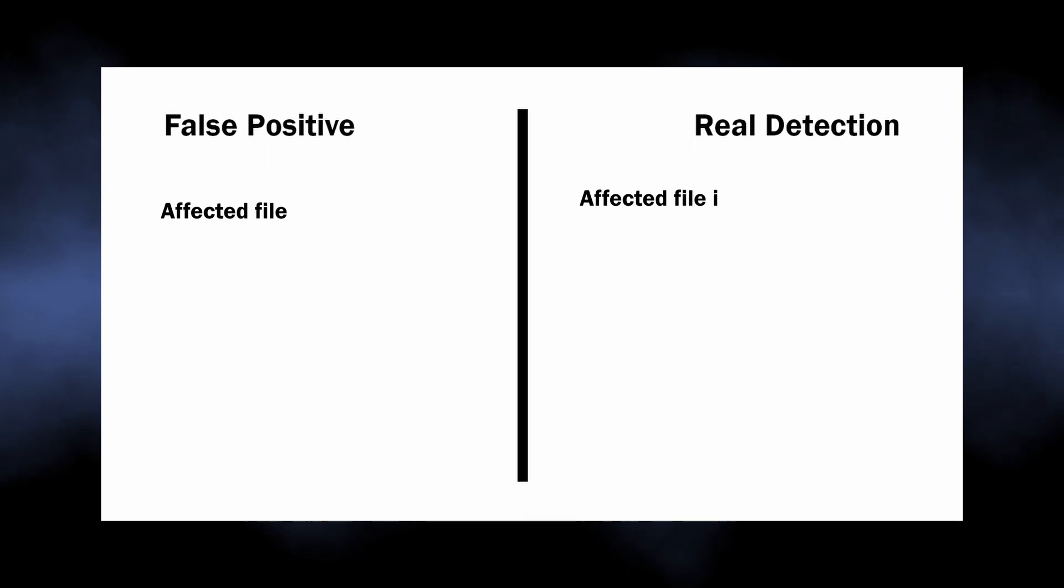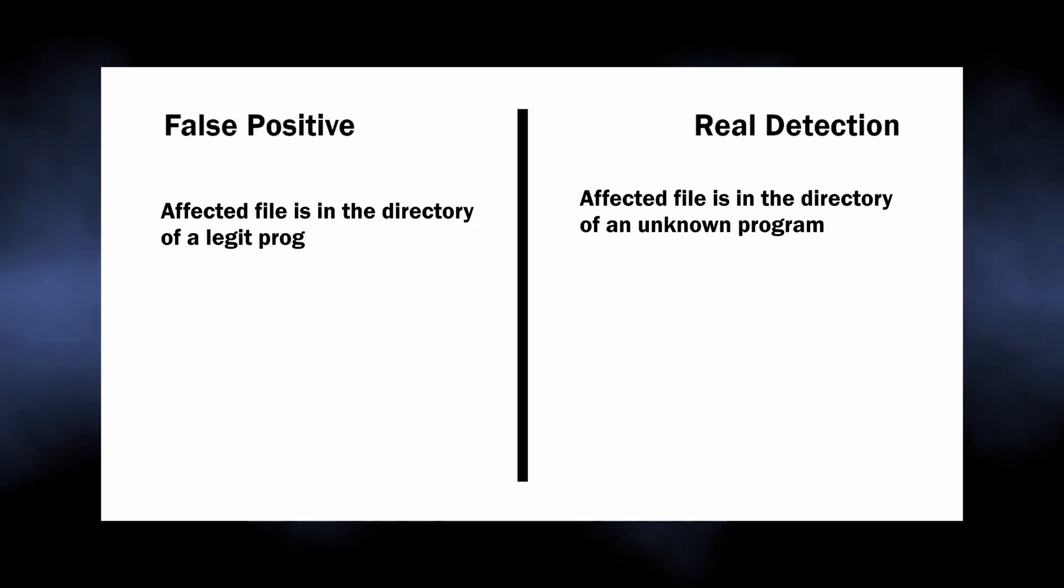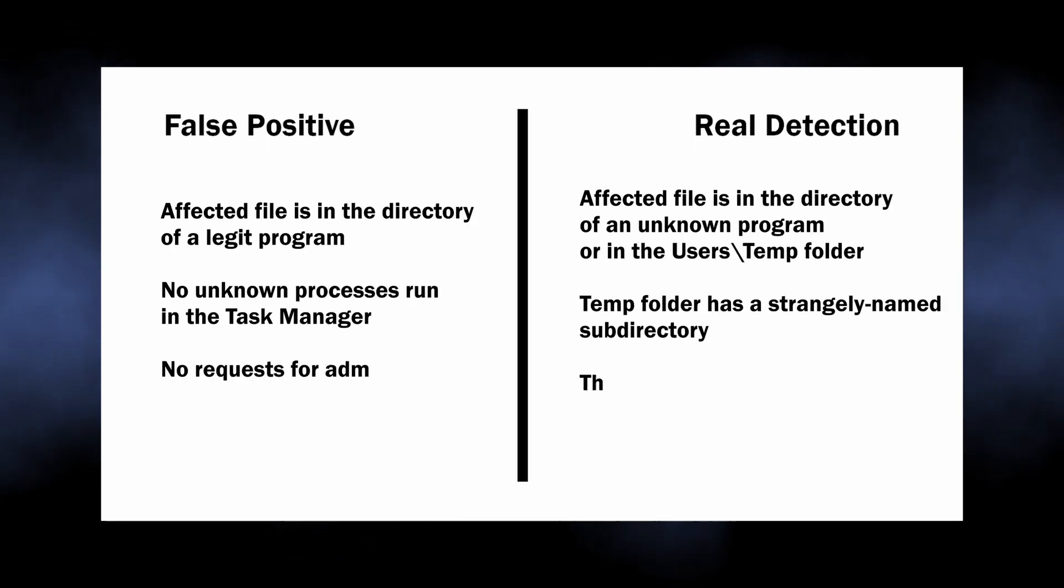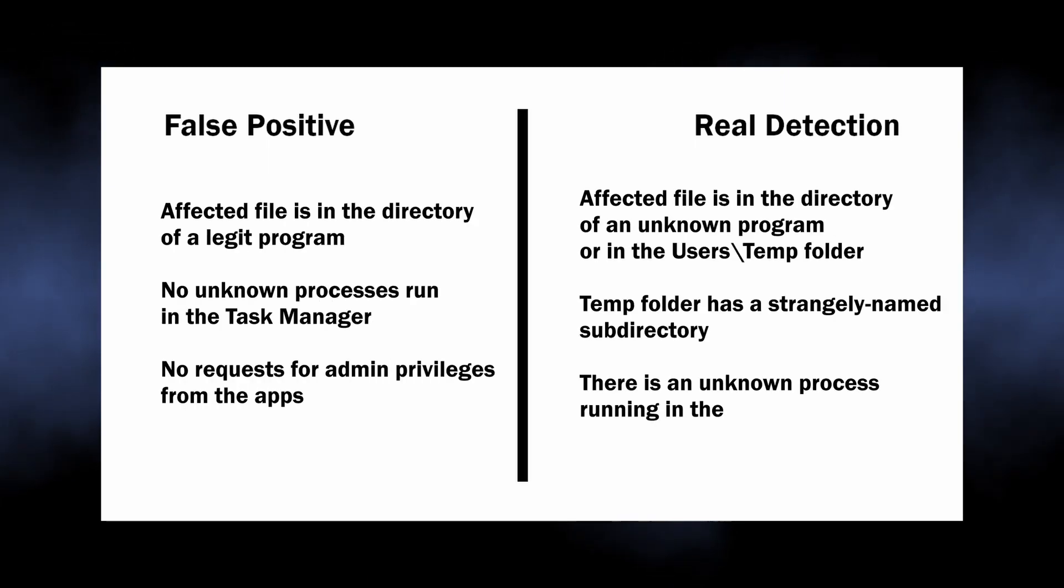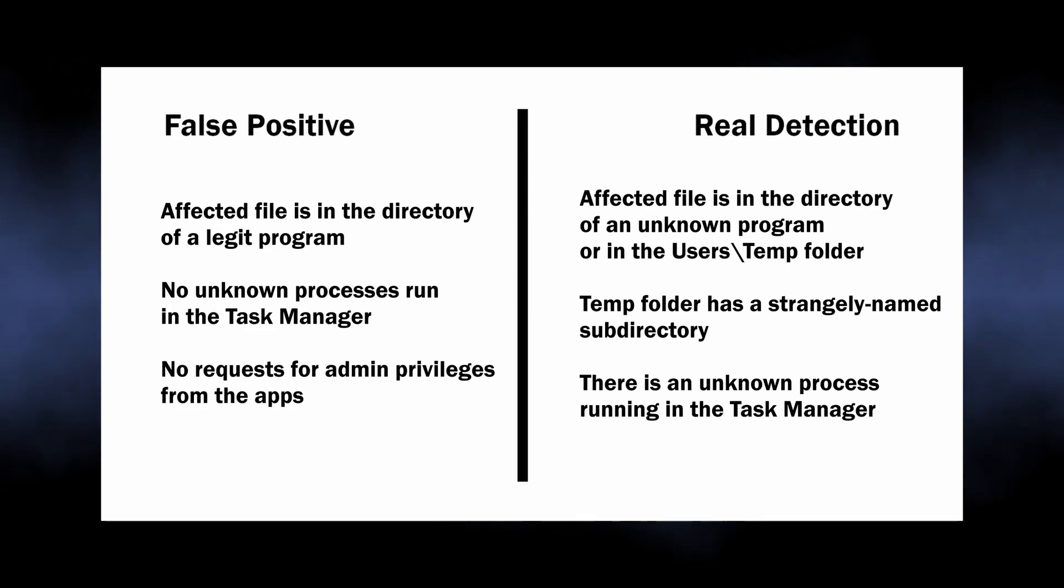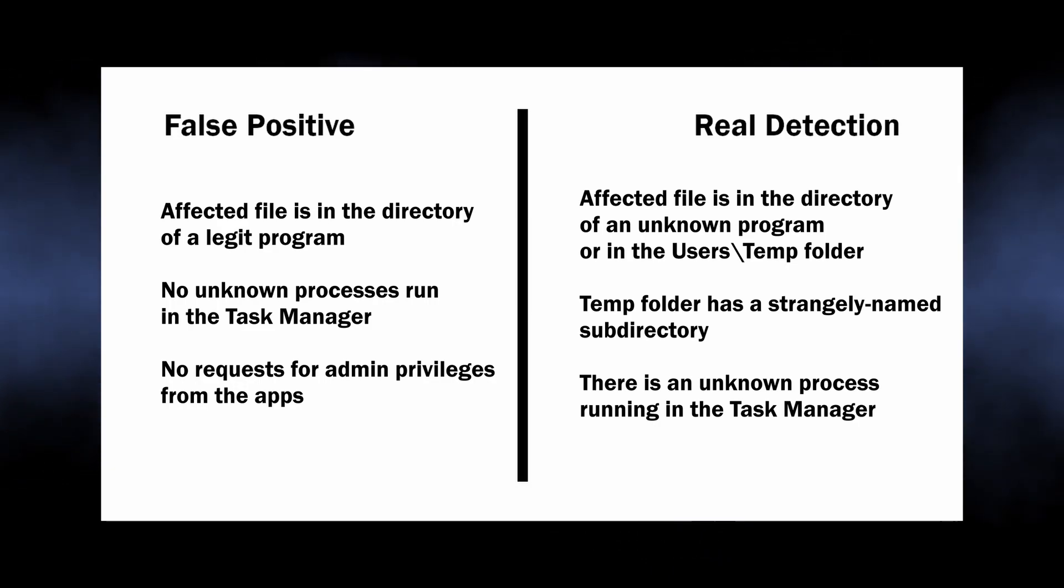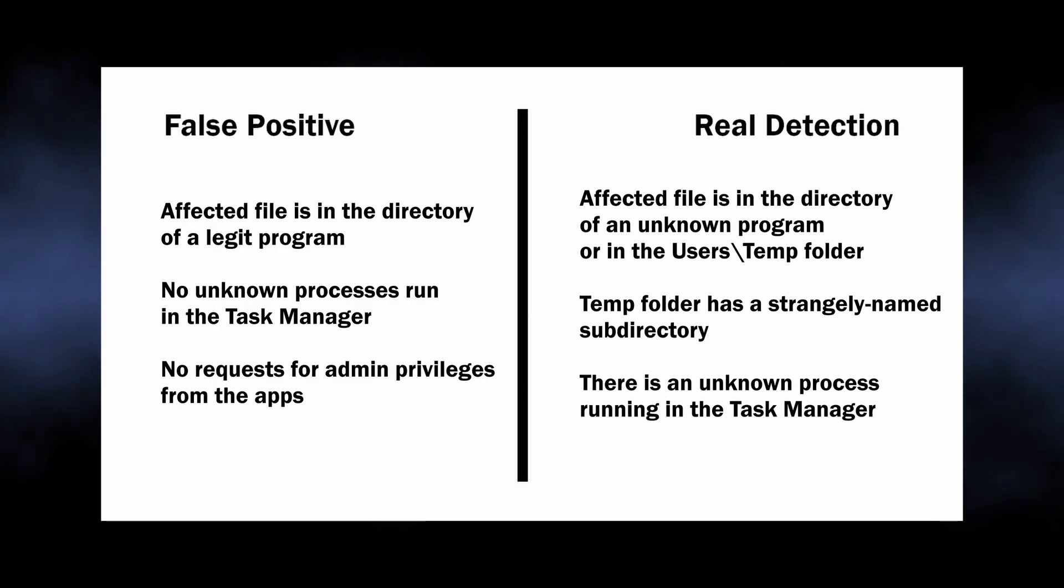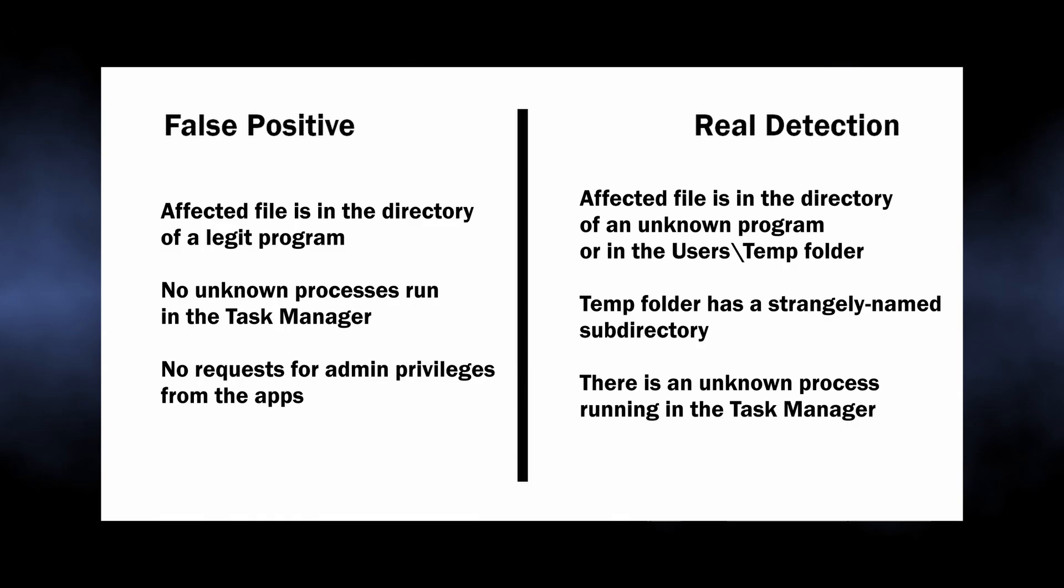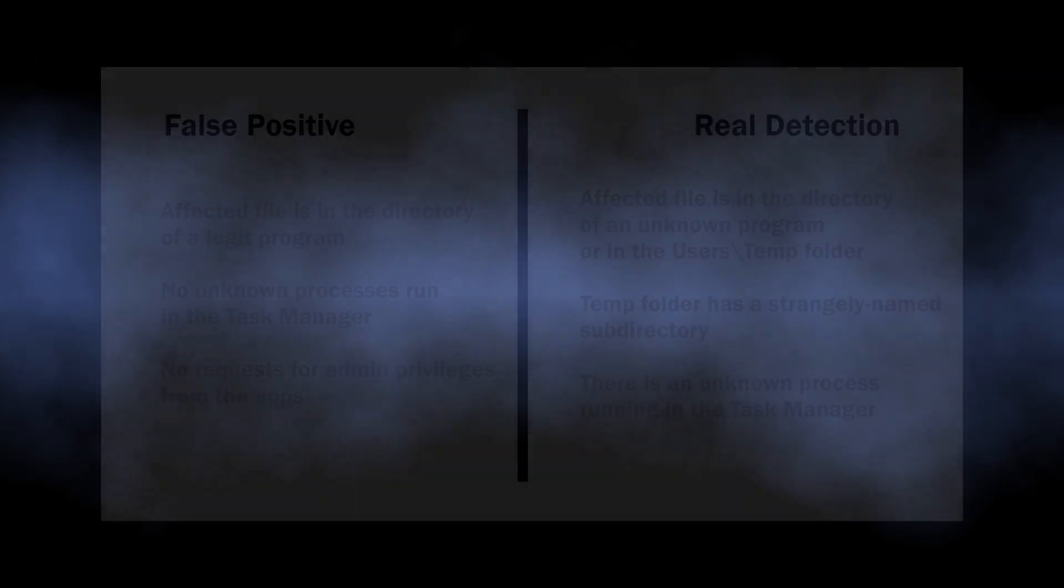When the Bearfoos detection is a false positive, you will likely see the affected file in a legitimate directory, like a file in a folder of the game you updated recently. Though if a file is in a folder unrelated to any program you know or use, or especially in the temporary directory, that's a bad sign.